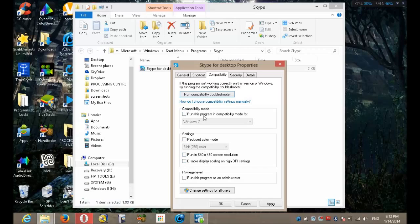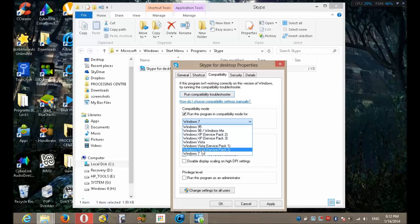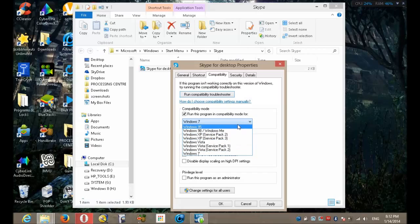But I've already done this, so we select this one first and you pick one from the list. Usually it's either Windows 7, Windows Vista Service Pack 2, or Windows XP Service Pack 3. Do not choose anything else. If you're unsure which one to choose, click run compatibility troubleshooter and it'll select one for you.